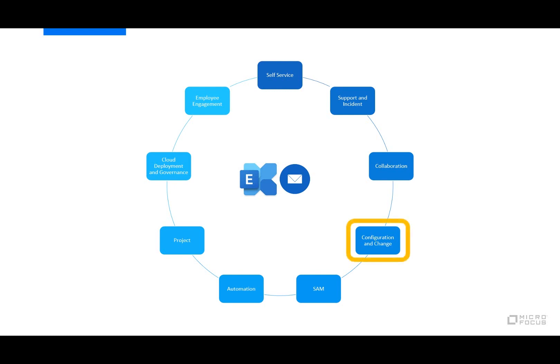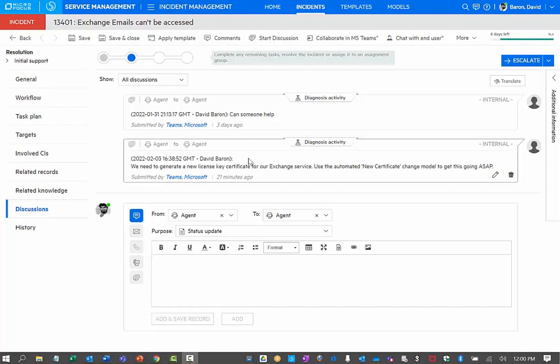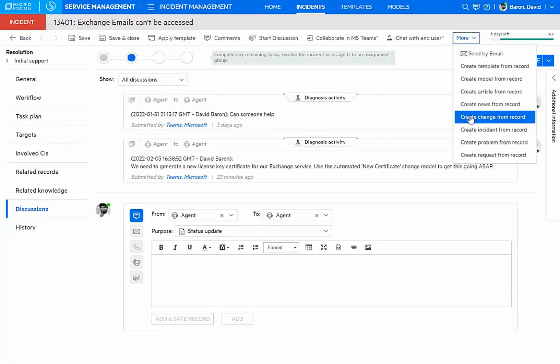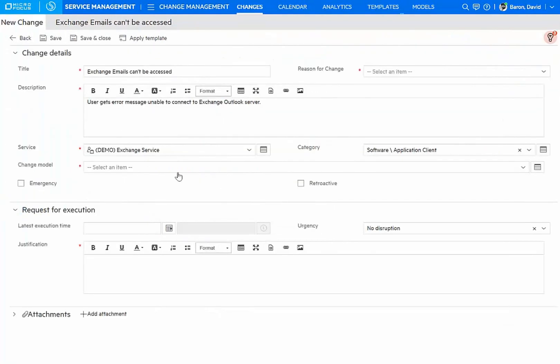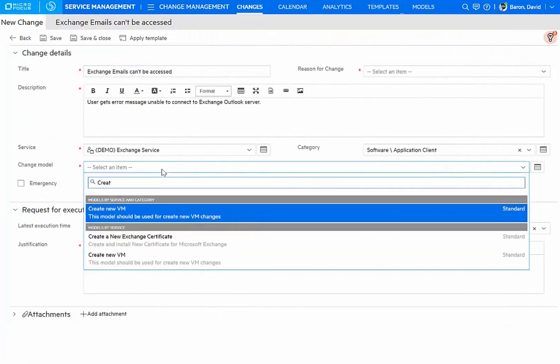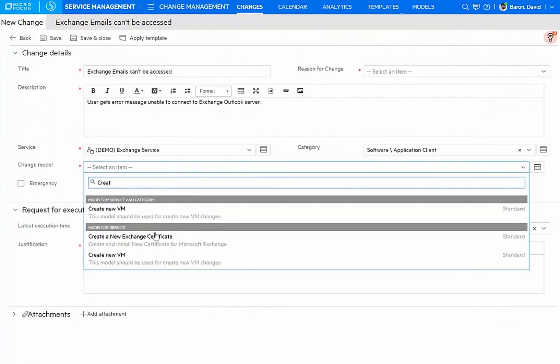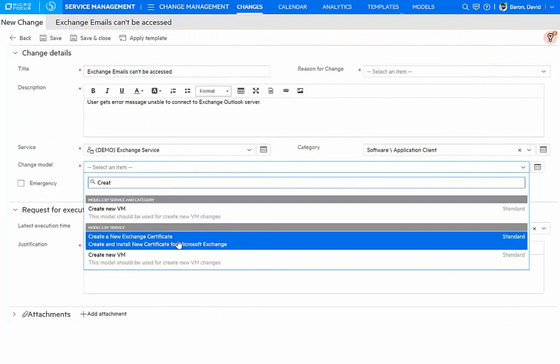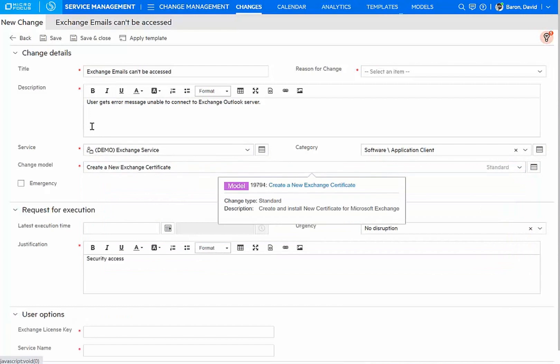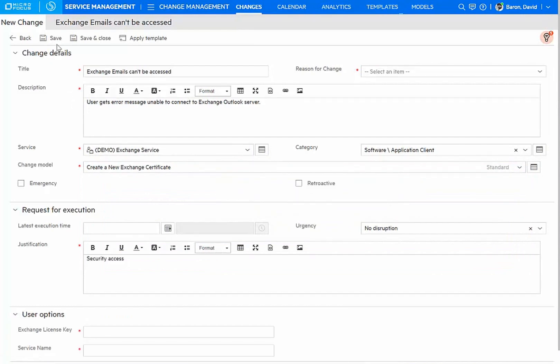Let's take a look now at configuration and change management. I can create a new change from this particular incident. And within the change creation, I will select the create a new exchange certificate model and automation for this kind of change.